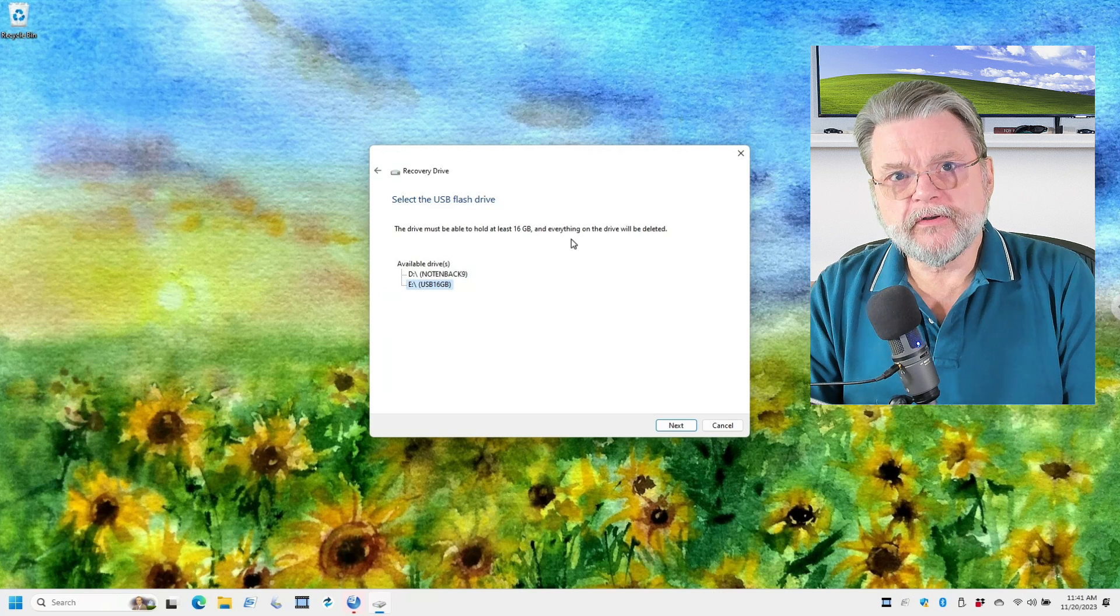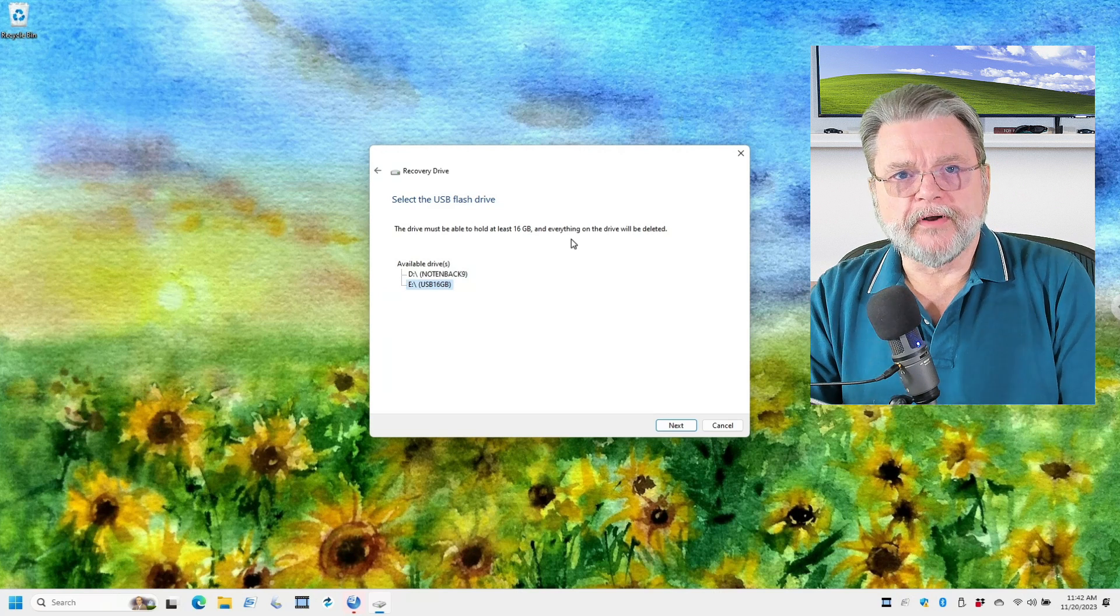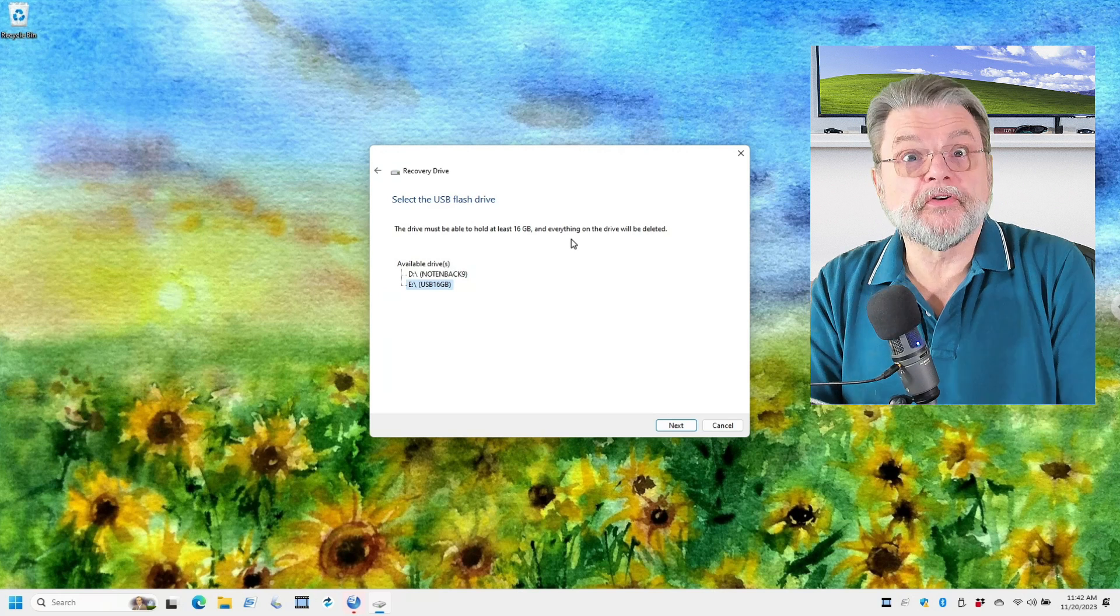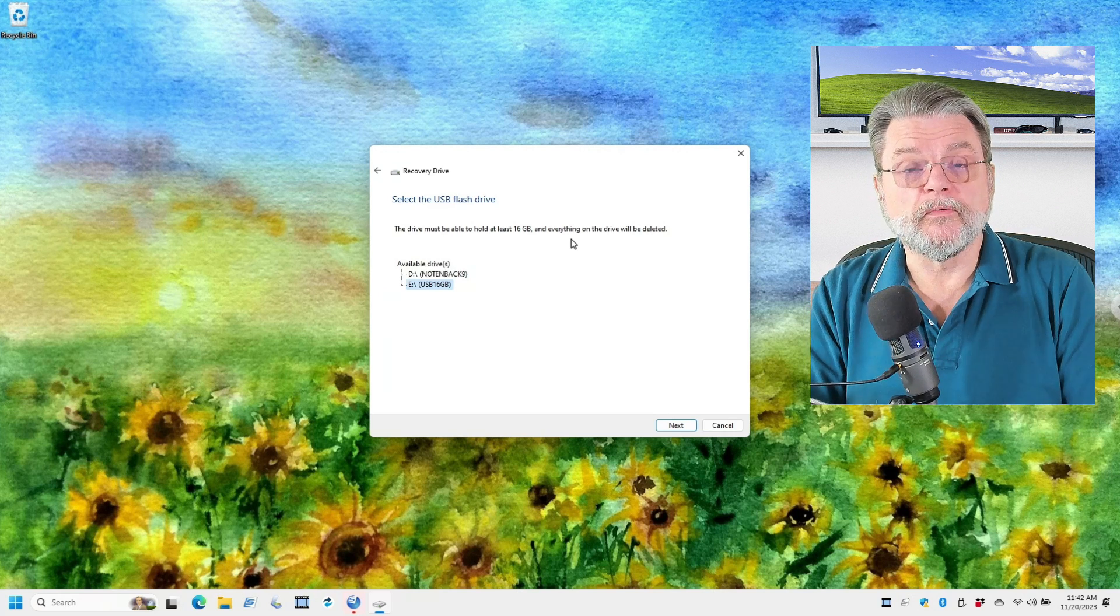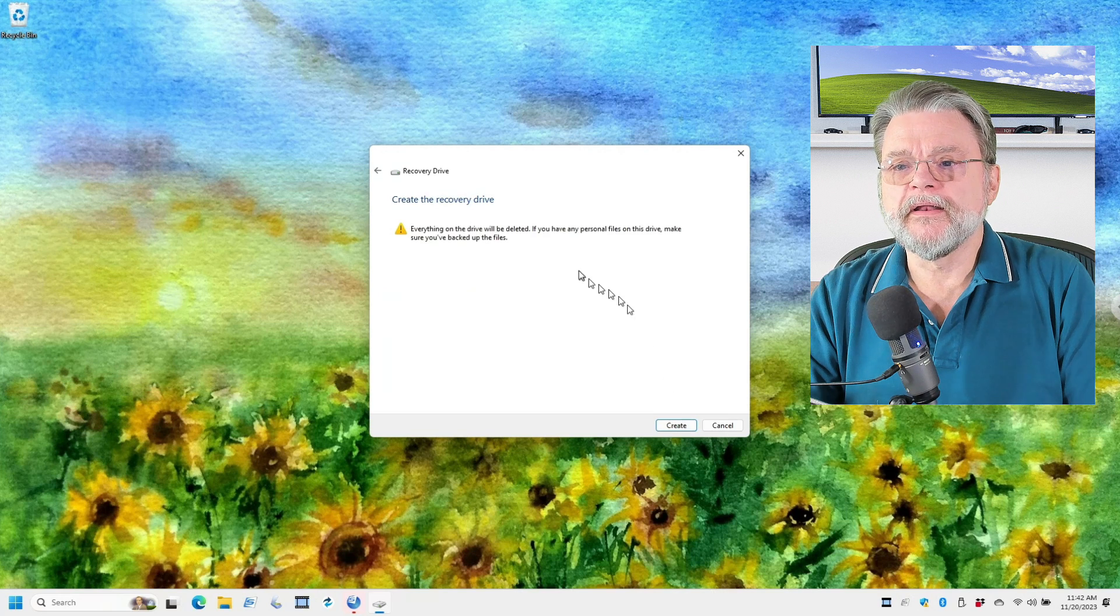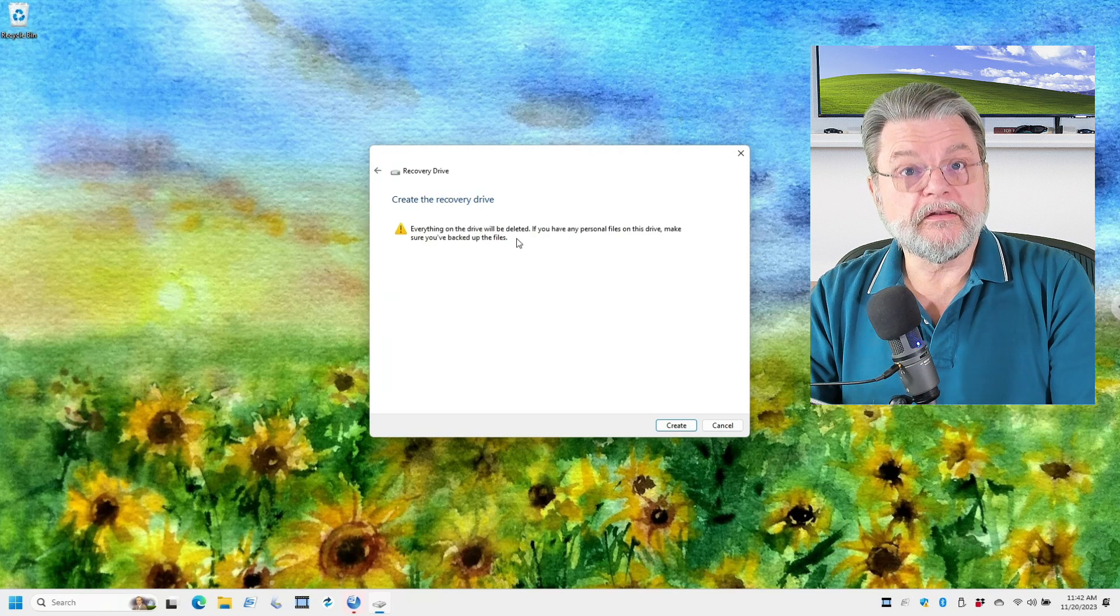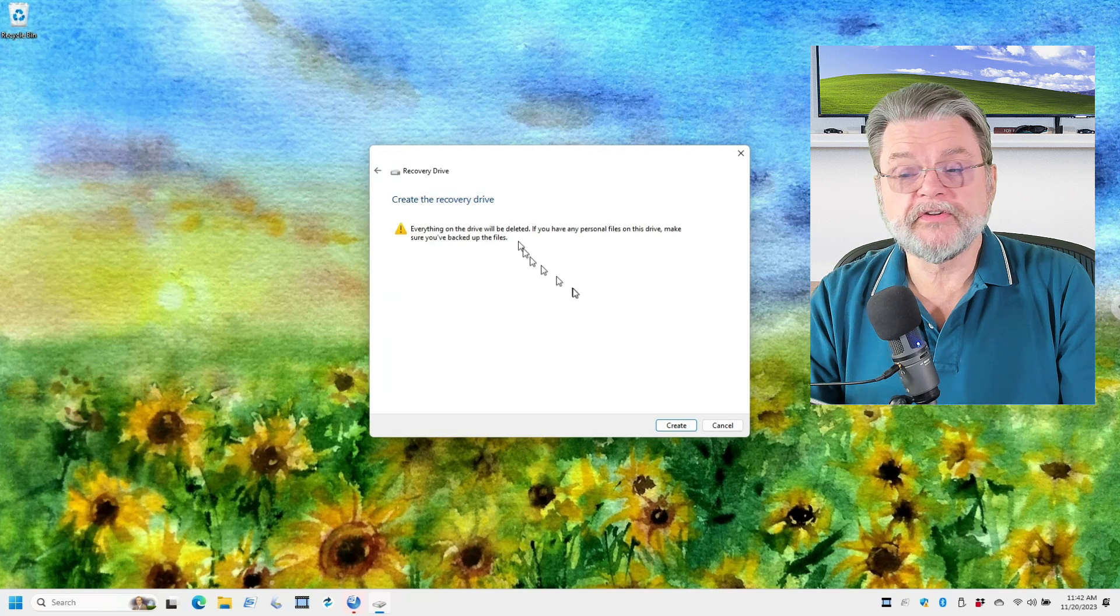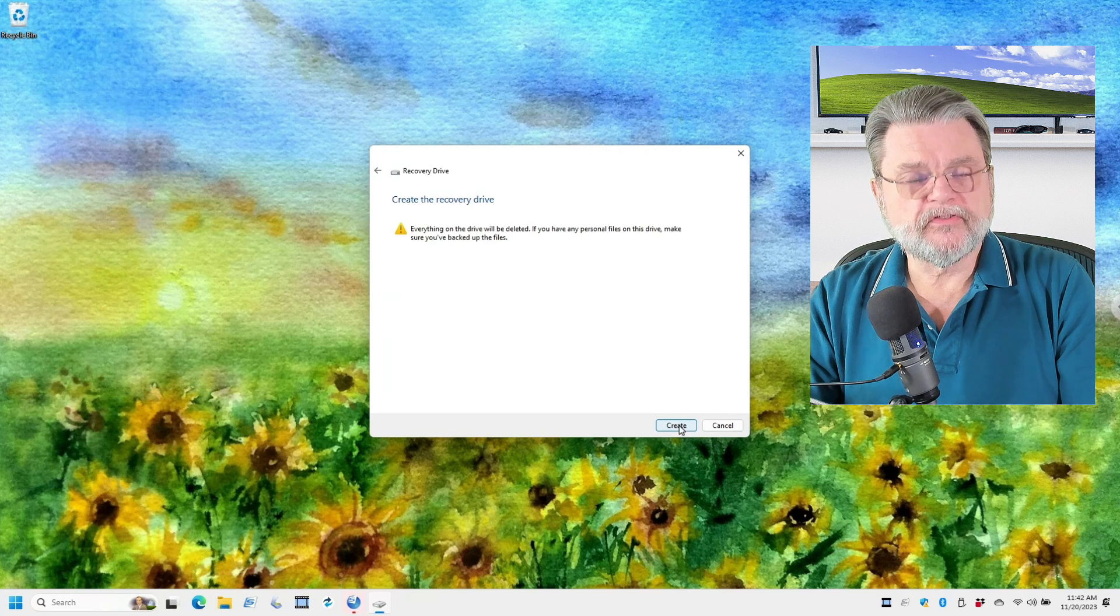That's very important to note. Do not use a drive that you expect to be preserved. If you've got data on that drive, then it's not a drive you want to use. Click on next. Again, everything will be deleted. This is important to understand. And yes, we're going to go ahead and say that's fine.